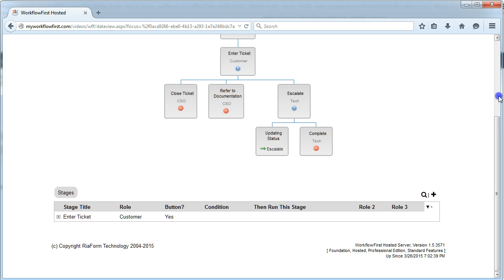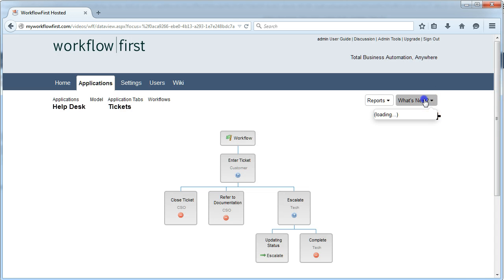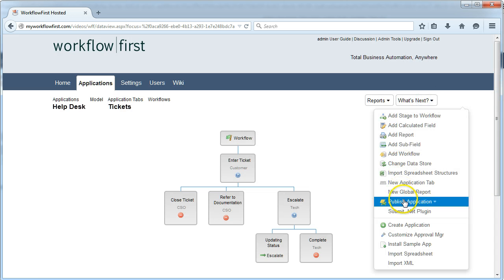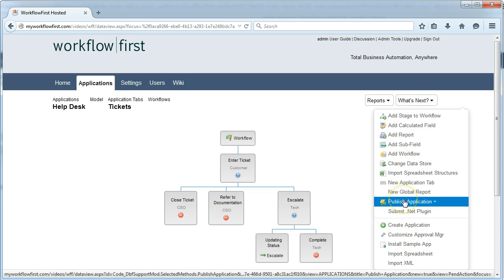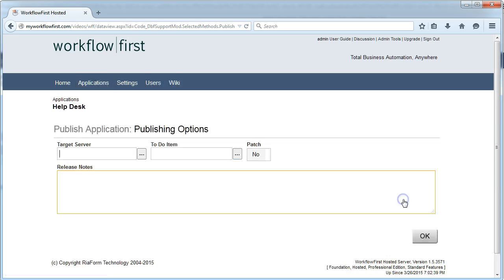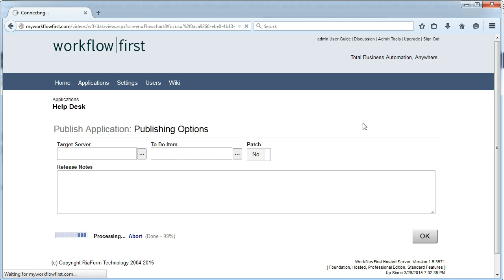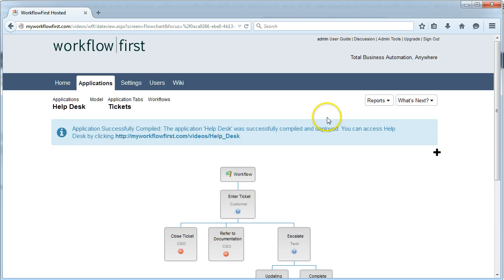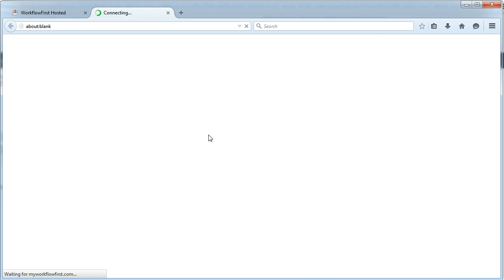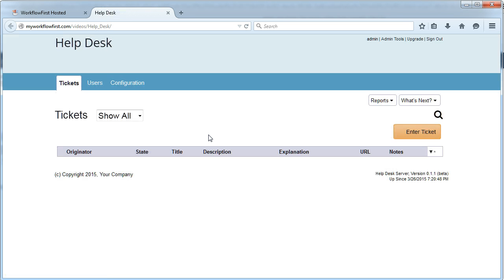Now we can publish that and see what it's actually created for us. I go to What's Next, I go to Publish, and click OK. Now I click that link.